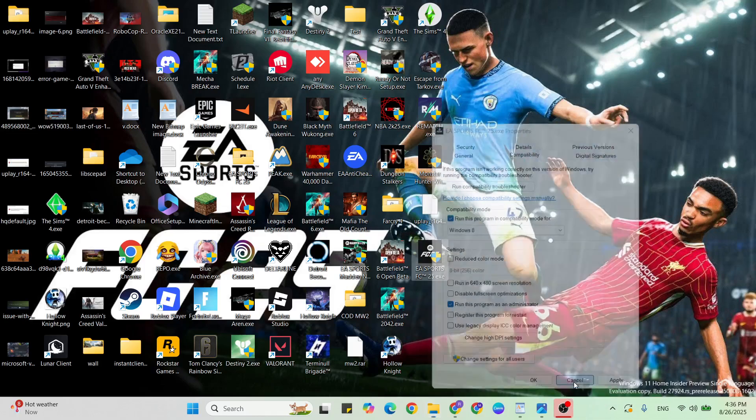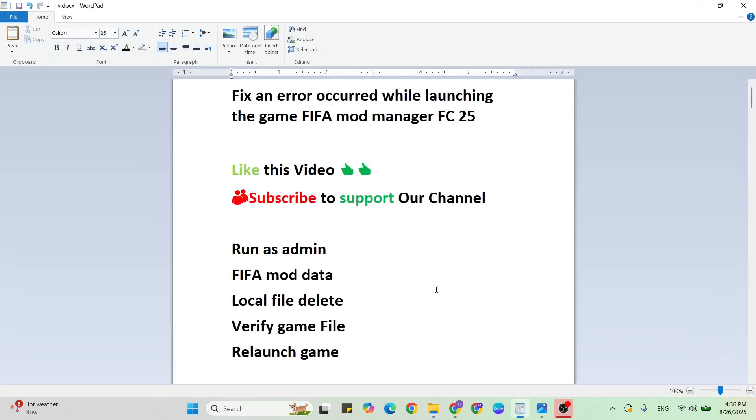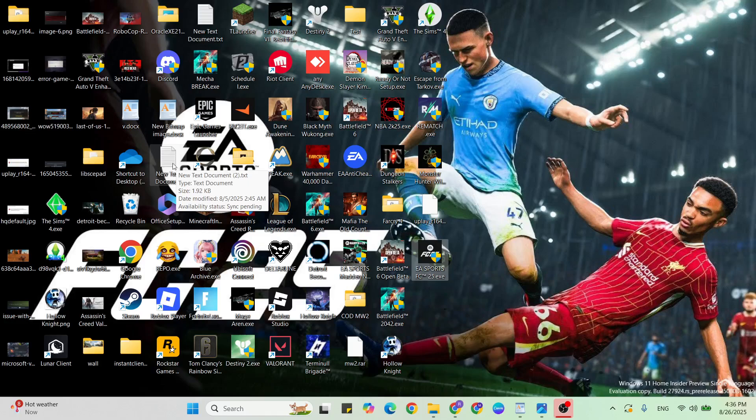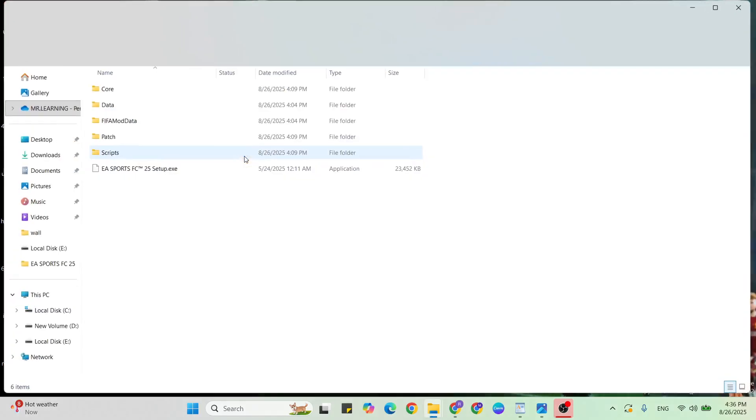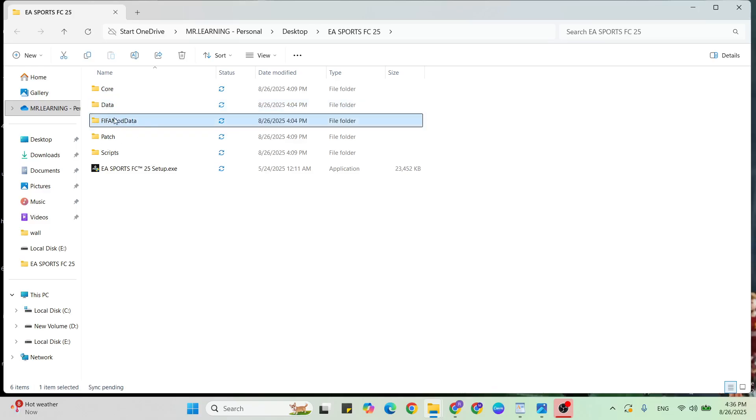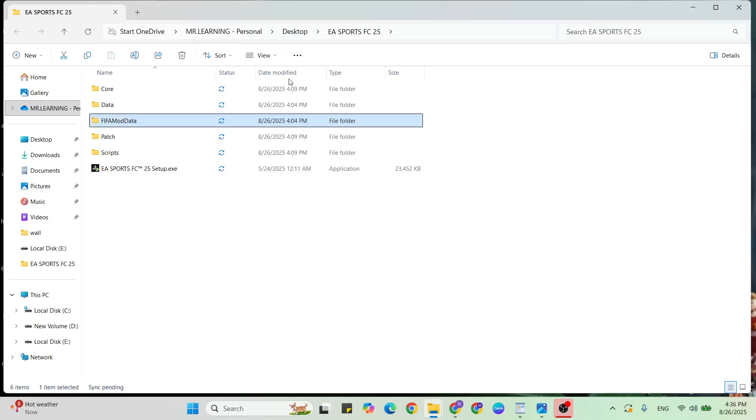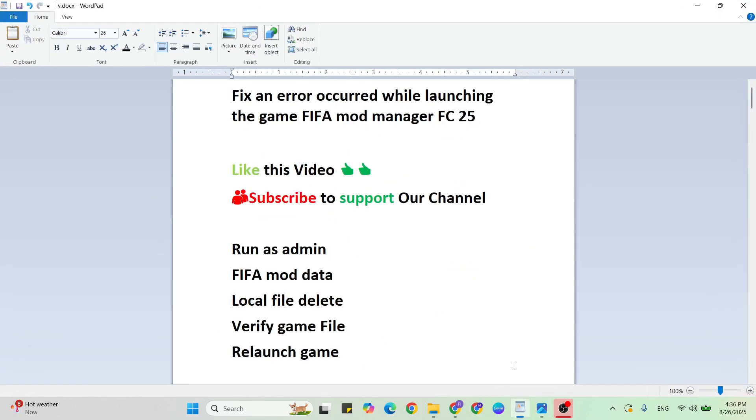Next step: FIFA mod data delete. Go to that file location, double tap to open it, then find the FIFA mod data folder, right-click and delete it. Close it, restart your system, and check again. If not working, go to the next method.